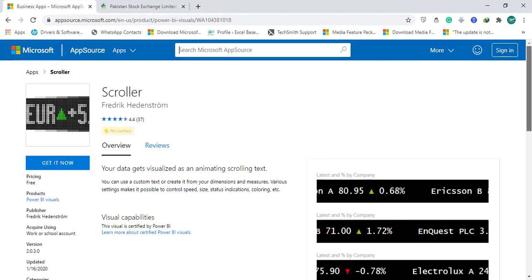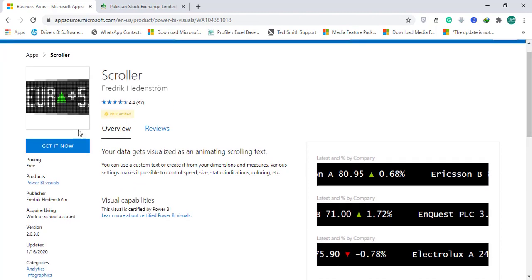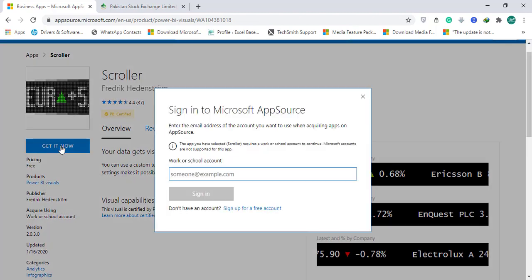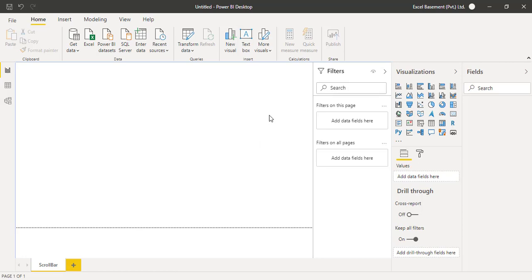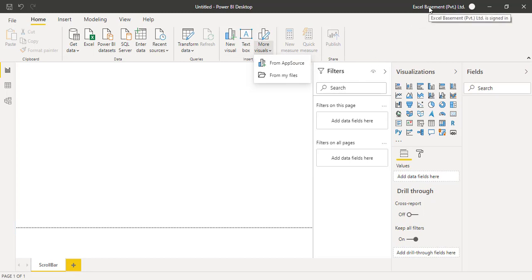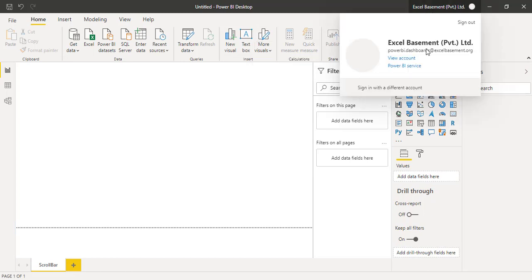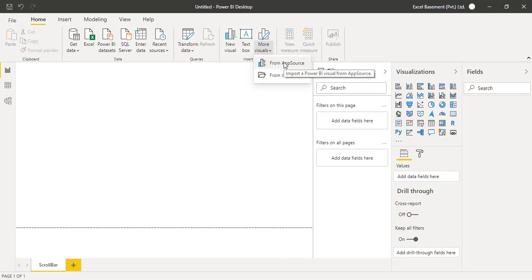This is published by Frederick, it's free, and we now have more than 260 plus Power BI visuals available free of cost. You can click 'Get it now' and you need to sign in with your official Microsoft Power BI account, or you can directly add this scroller visual into your Power BI desktop application by going to 'More visuals' and clicking 'From AppSource.' Remember on the top right you need to sign in.